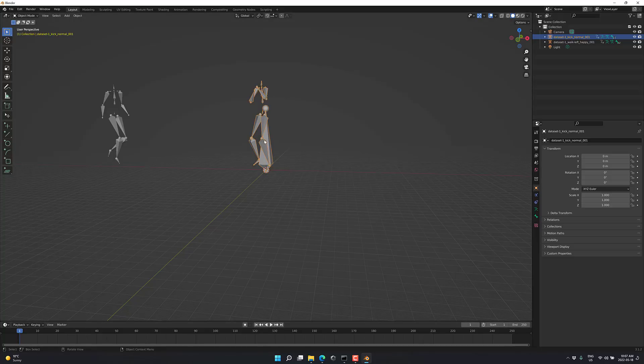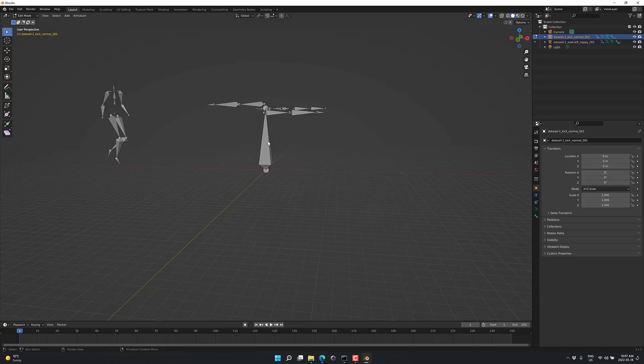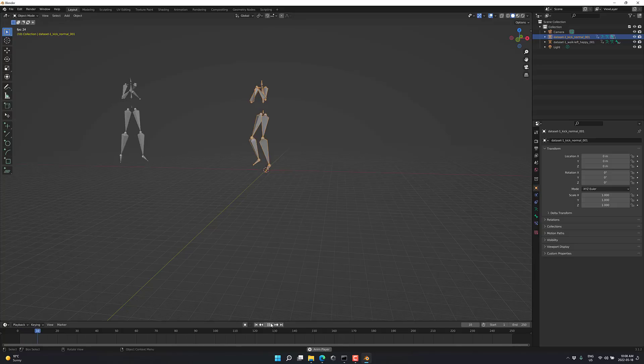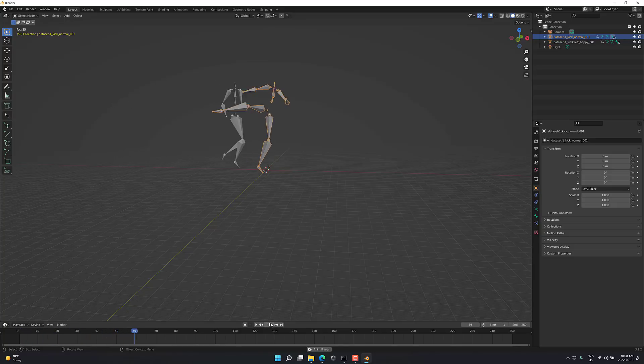So again, you do have that giant anchor bone. You can scale it. Go into edit mode, grab it, scale it down. If you just don't want to look at it, easy enough. All right, so back here, object mode. Go ahead and play.